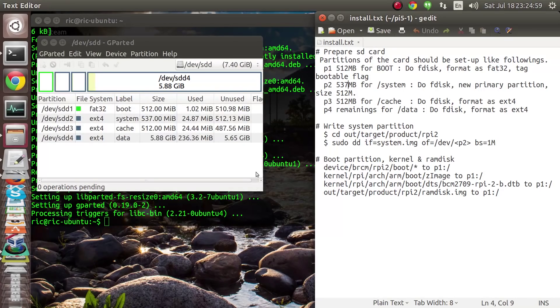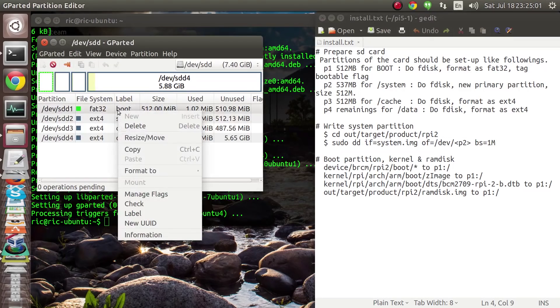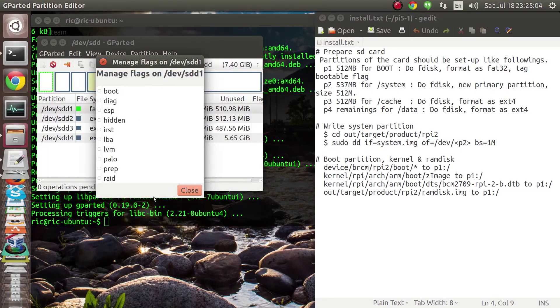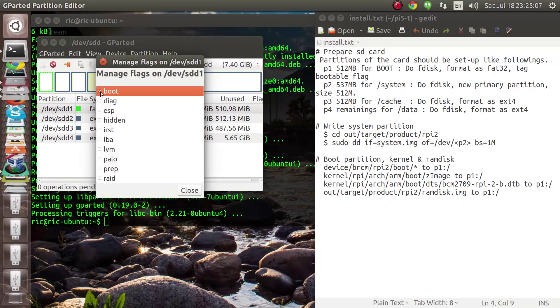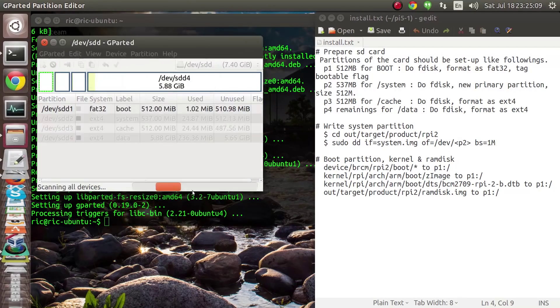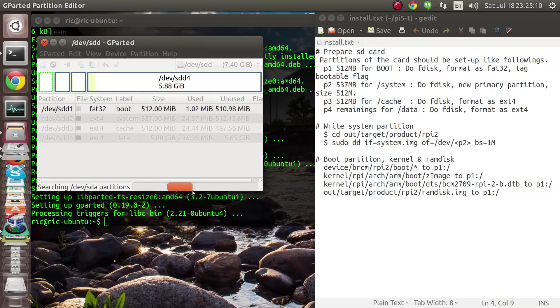Now once that is done, we can right-click on the boot partition and select 'Manage Flags' and give it a boot flag so that the Pi automatically boots from there.